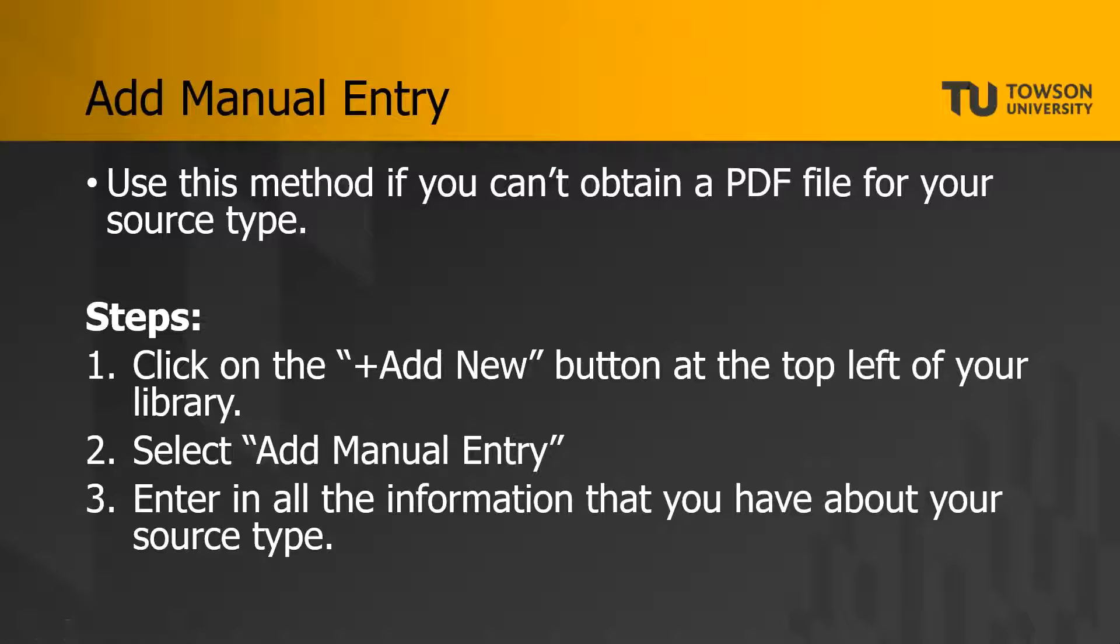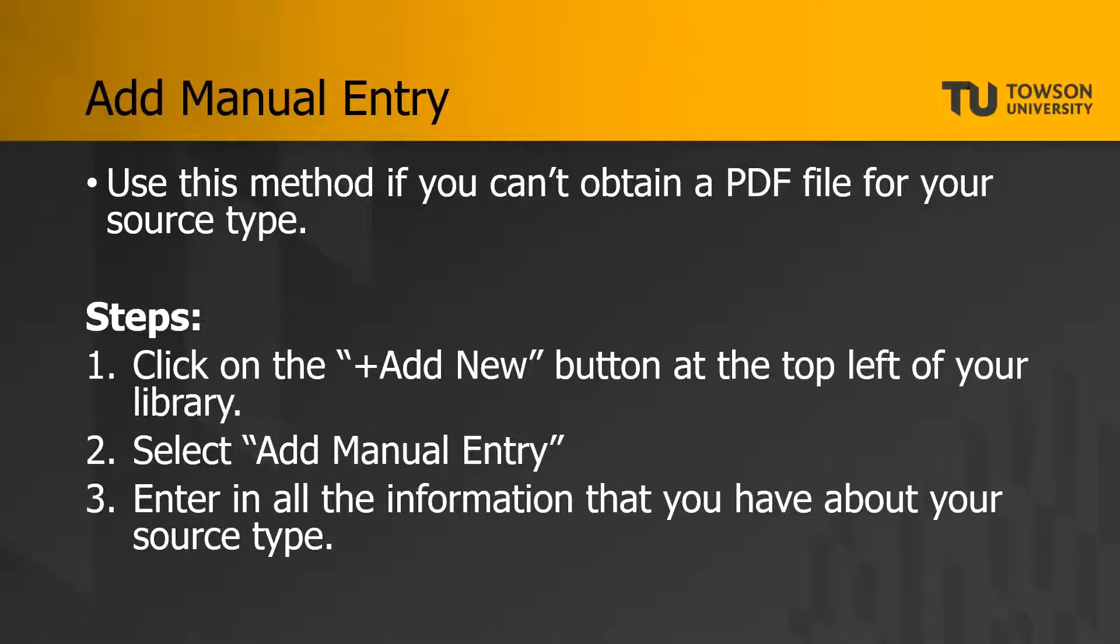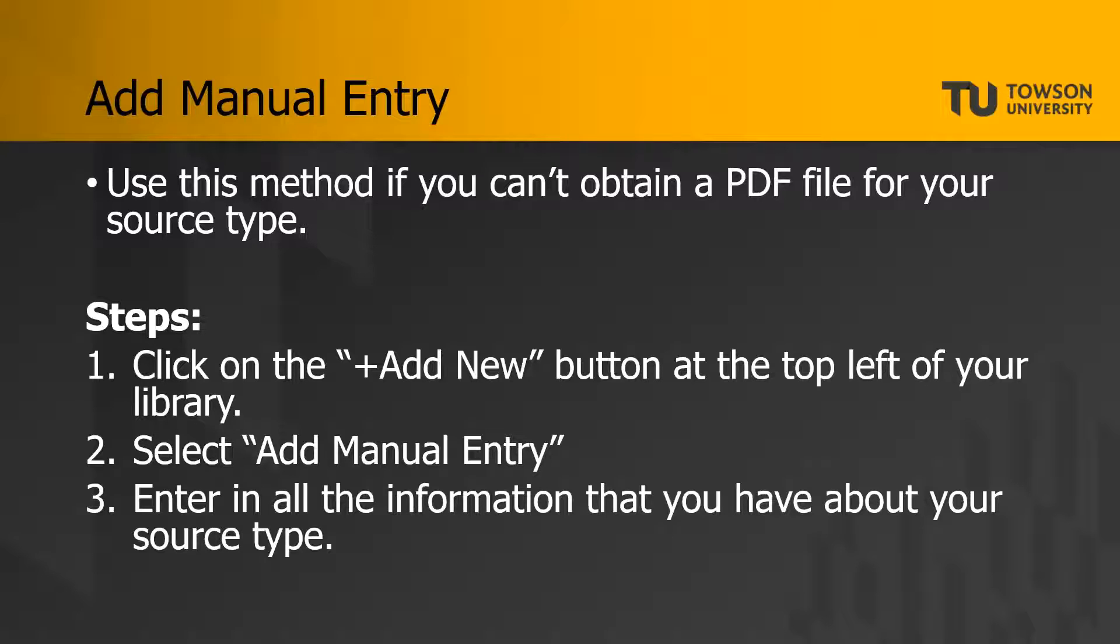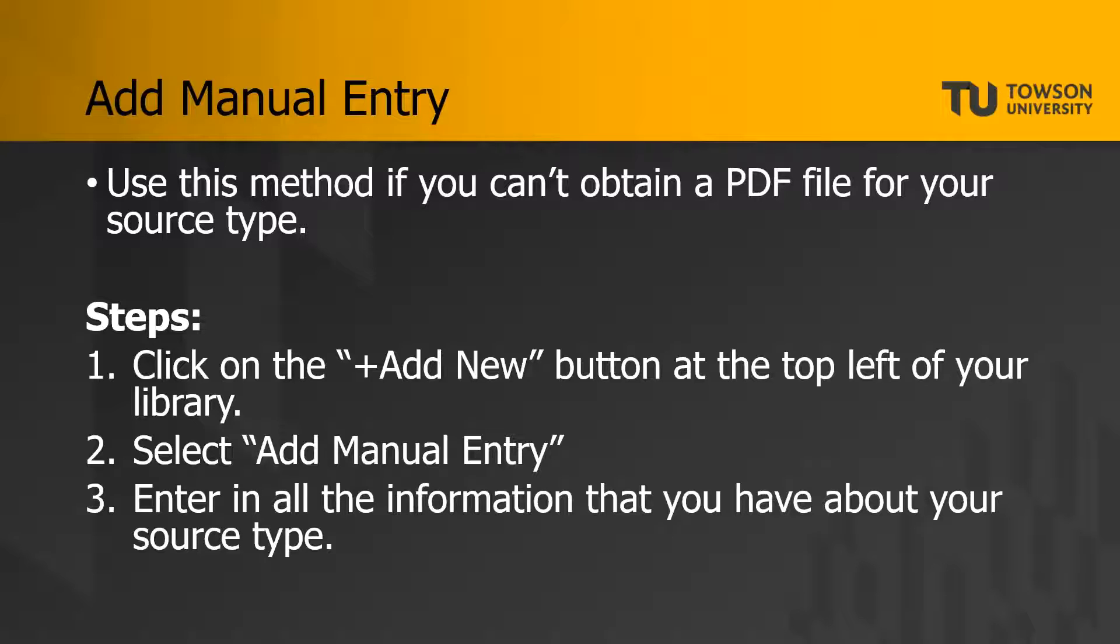All right, so now let's consider how to add a manual entry. This is the method that you're going to use for any document where you can't get a PDF file of it. So maybe it's a print book, maybe it's an ebook that just will not exist in PDF format. This is what you're going to use if you're okay with just having the citation information there for you. There are three steps. The first is to click on the plus Add New button at the top left of your library as if you were importing a PDF article. Then instead of adding an article, you'll click on the option that says Add Manual Entry. That's going to bring up a dialog on the right side of the screen where you can select what source type you have and enter in all of that bibliographic information that you have. Let's take a look at that process now.